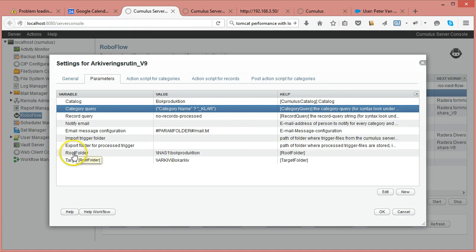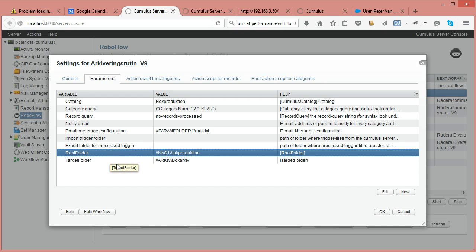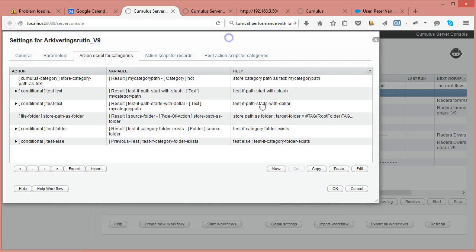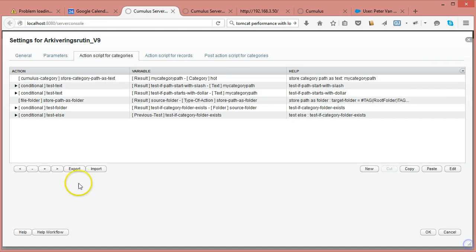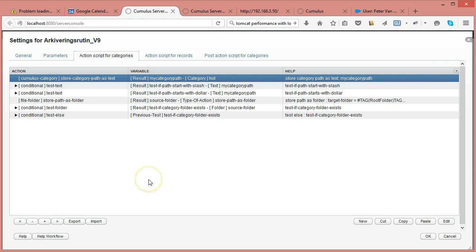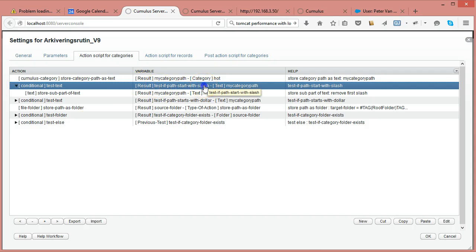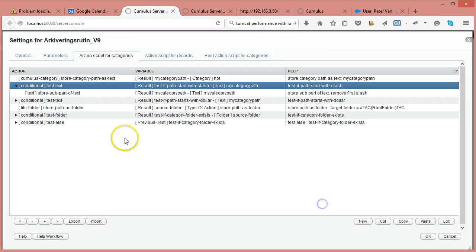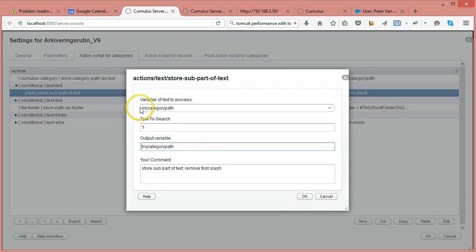I added two fields — a root folder and a target folder — which don't exist in the standard watch categories workflow, but you can add new parameters. In the script, the first thing I do is pick up the category path, which can return something like slash dollar categories slash or whatever root category you are using. I test if the string contains a slash — if the category path starts with a slash, it takes that substring and skips the first character.